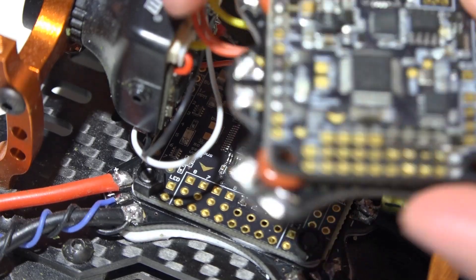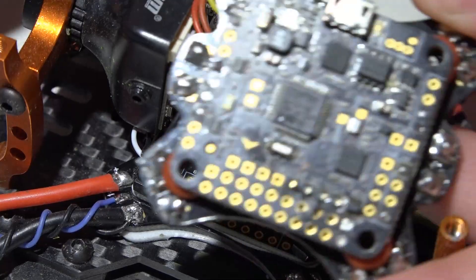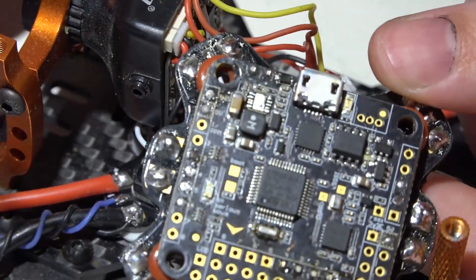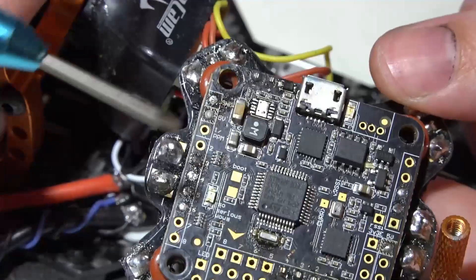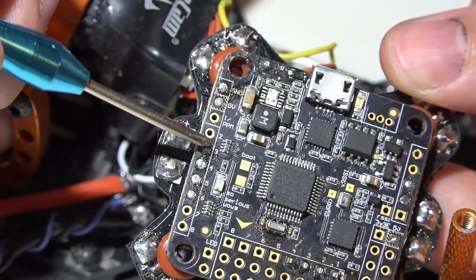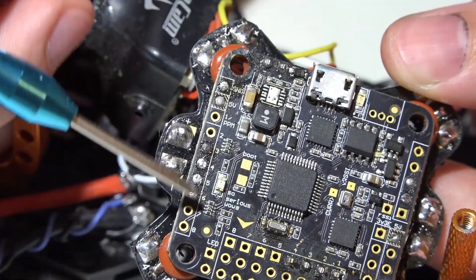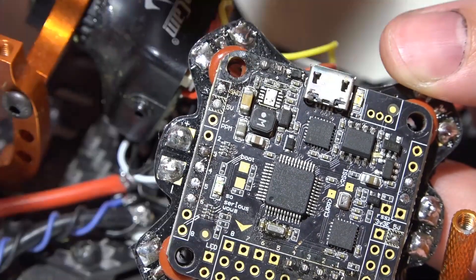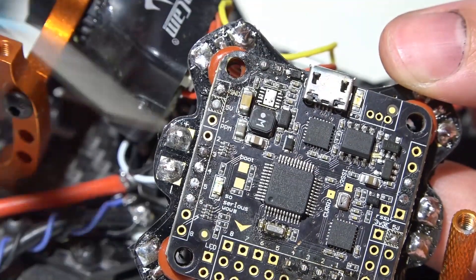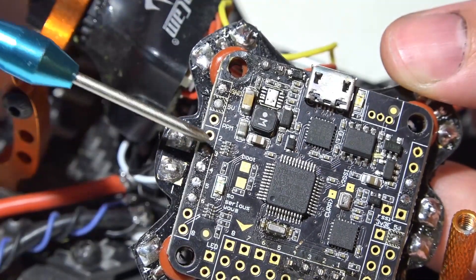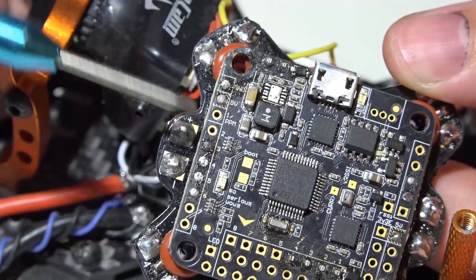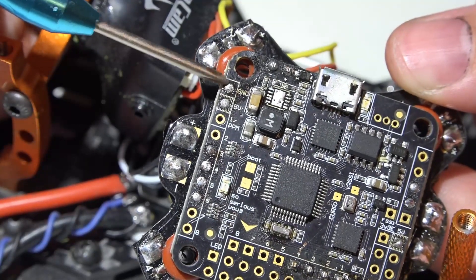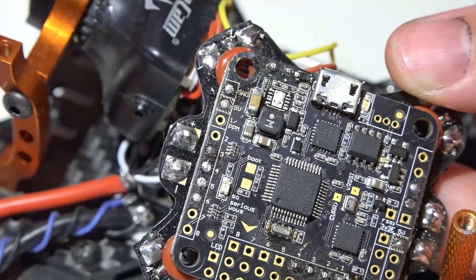Some flight controllers can accept more types of receivers than others. The Dodo can actually accept almost all or every type of receiver. You'll see here 1, 2, 3, 4, all the way to 8. This is for PWM receivers which are the big boxy receivers and you'll have one signal wire going from each channel from the receiver to every pin on the flight controller for a total of eight channels. Then of course you will have a ground pin at the very top and a 5 volt source pin right here to power the receiver.